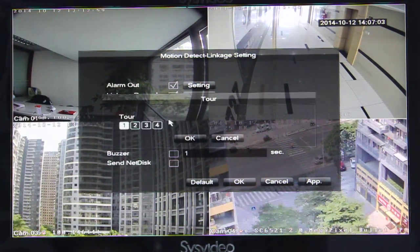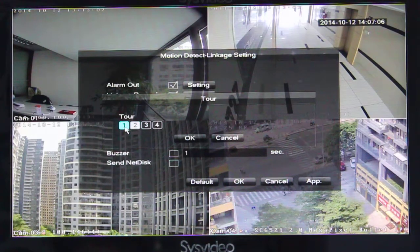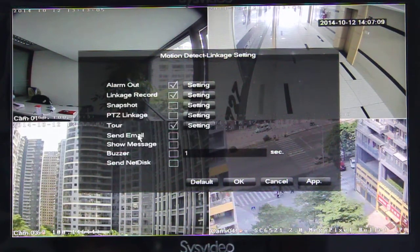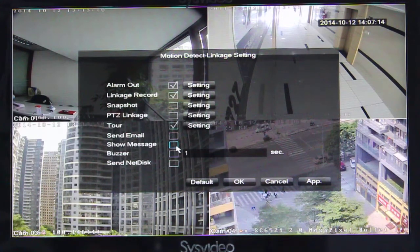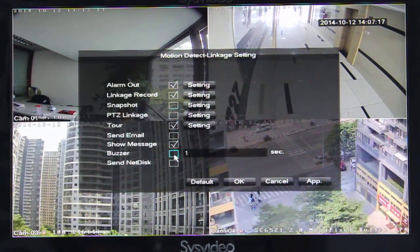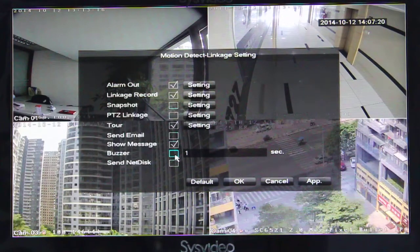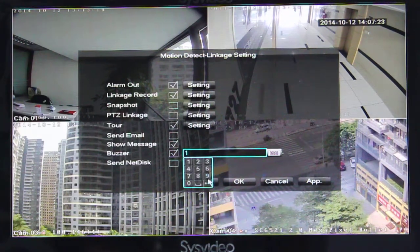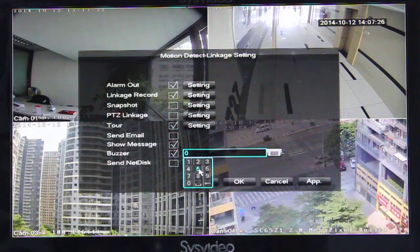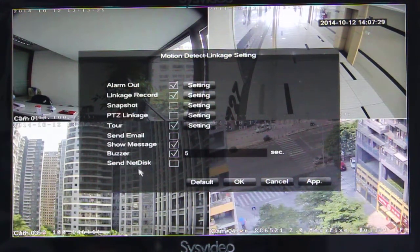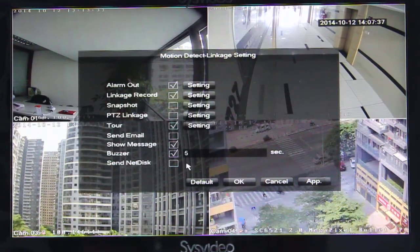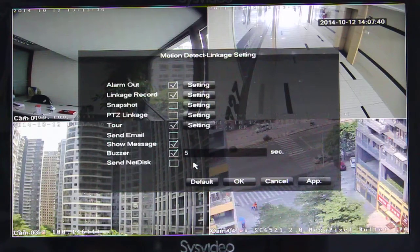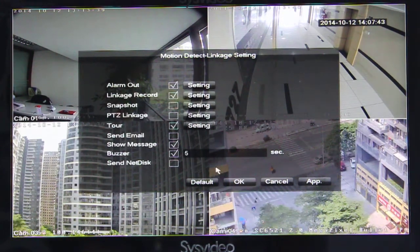We can set the recording channel — one channel. Show message means the NVR will pop up a window. And we can enable the NVR to make a buzzer voice, a long voice. And delay 5 seconds. Here is a long video that can upload to cloud service.